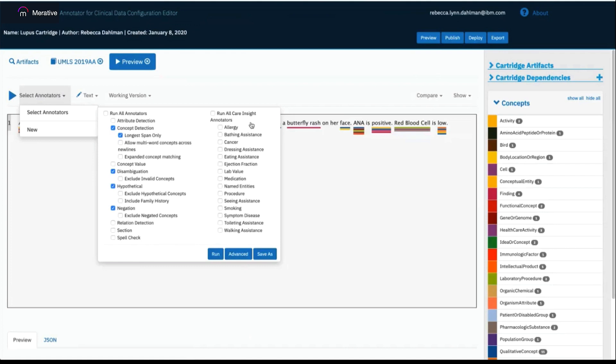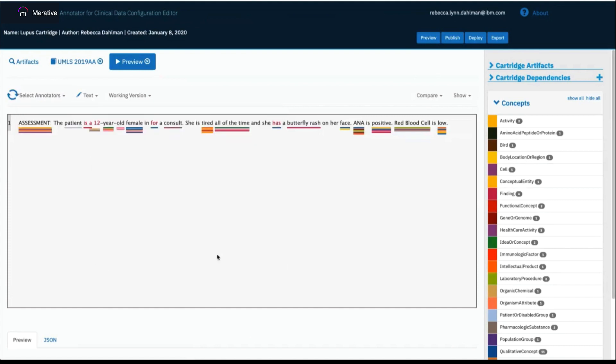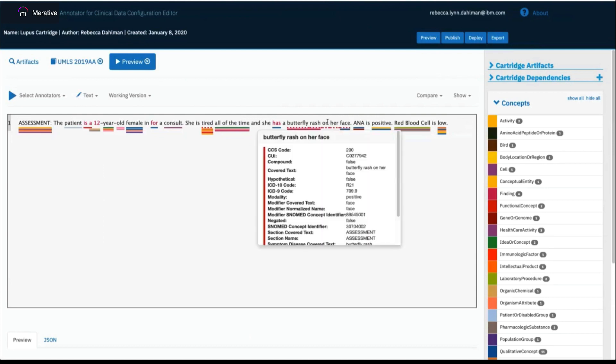We also have various care insight annotators within ACD that you can run, and these are tailored to a specific use case. For example, I can click on symptom disease, click the run button to then send this text back through and also have it run through that annotator. And you can see I now have dashed underlines under tired and butterfly rash on her face that are coming from that Care Insights annotator.